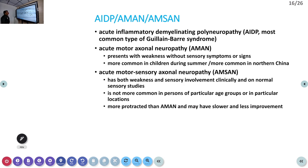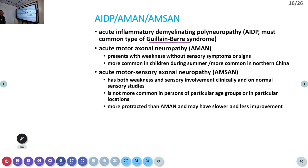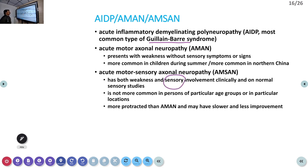AIDP is the classical form of GBS. AMAN (acute motor axonal neuropathy) presents with motor weakness without sensory symptoms or signs and is more common in children and in northern China. AMSAN (acute motor sensory axonal neuropathy) involves both motor weakness and sensory involvement — if you see a GBS-type patient with both motor weakness and sensory involvement, think AMSAN.